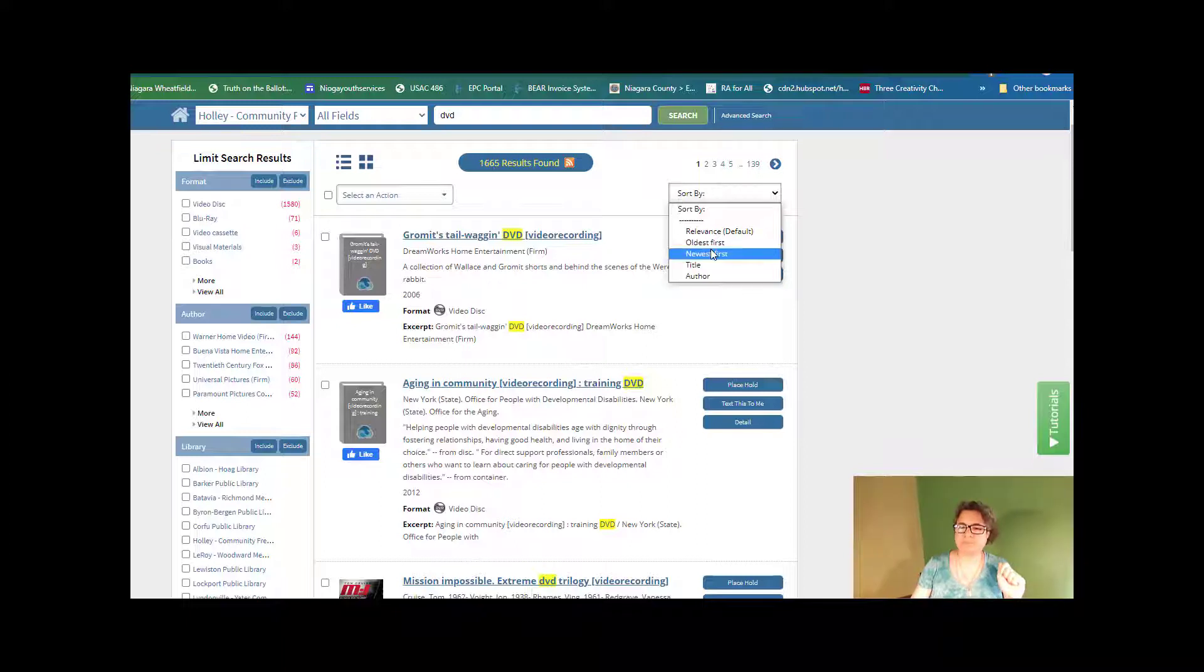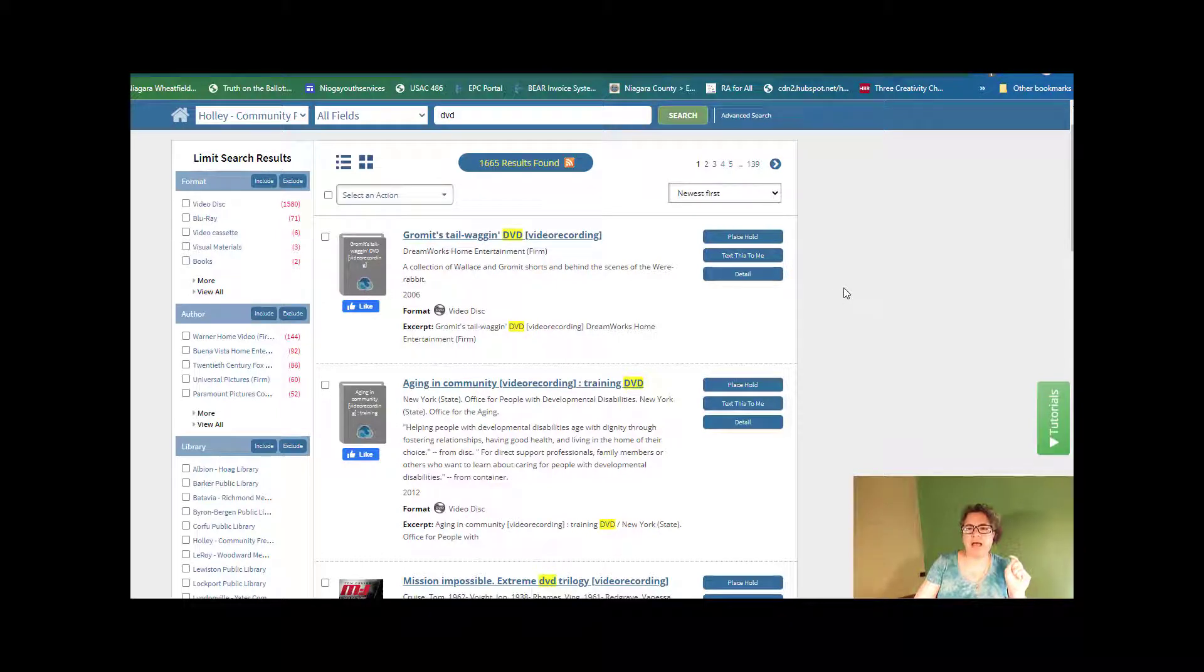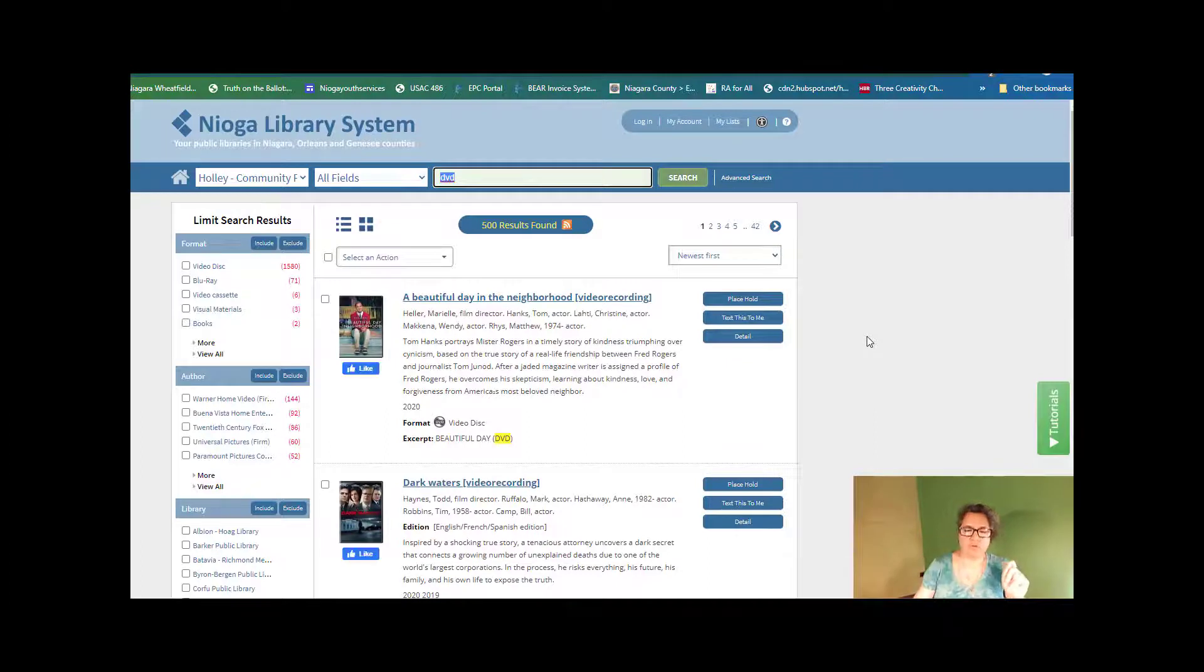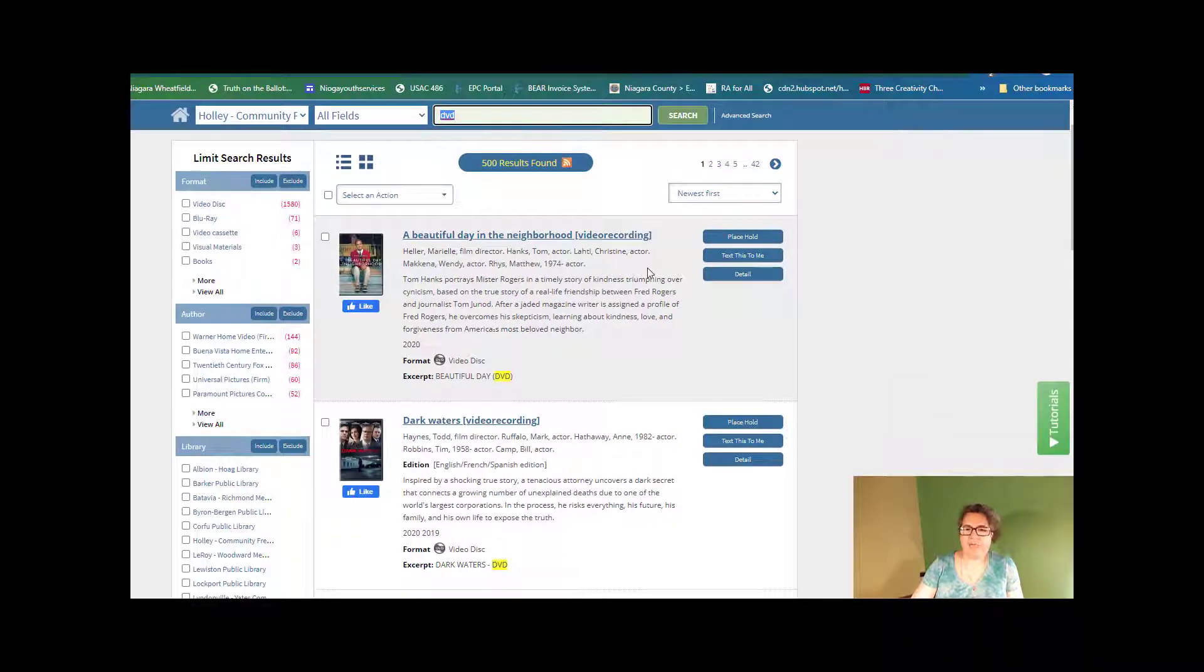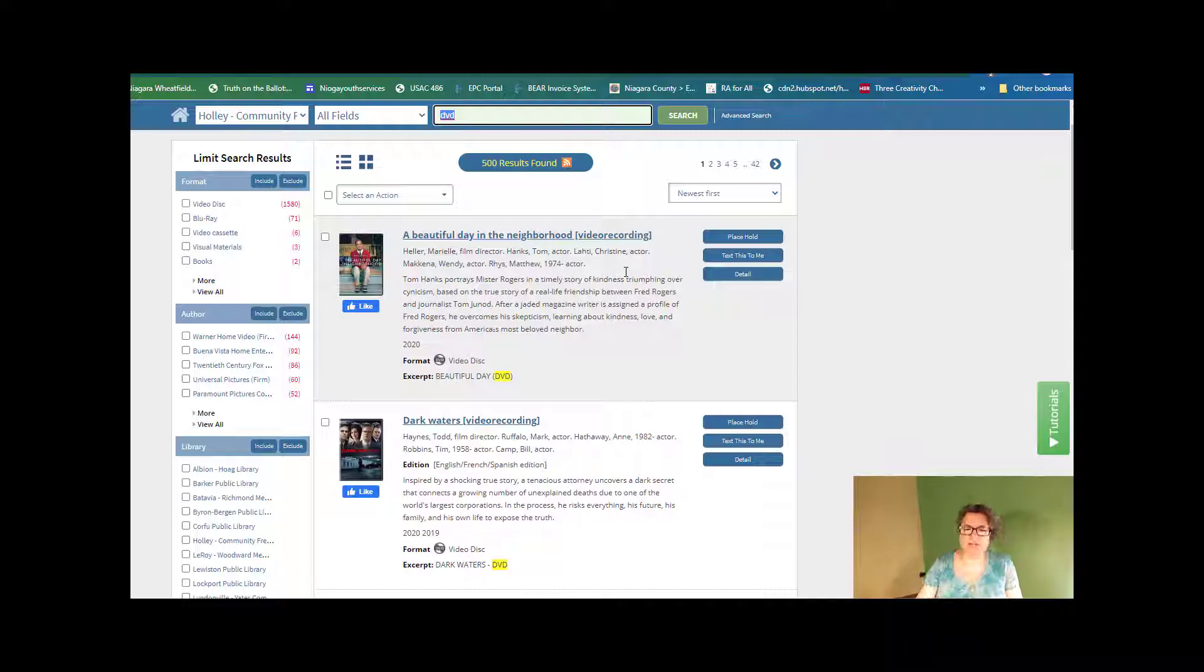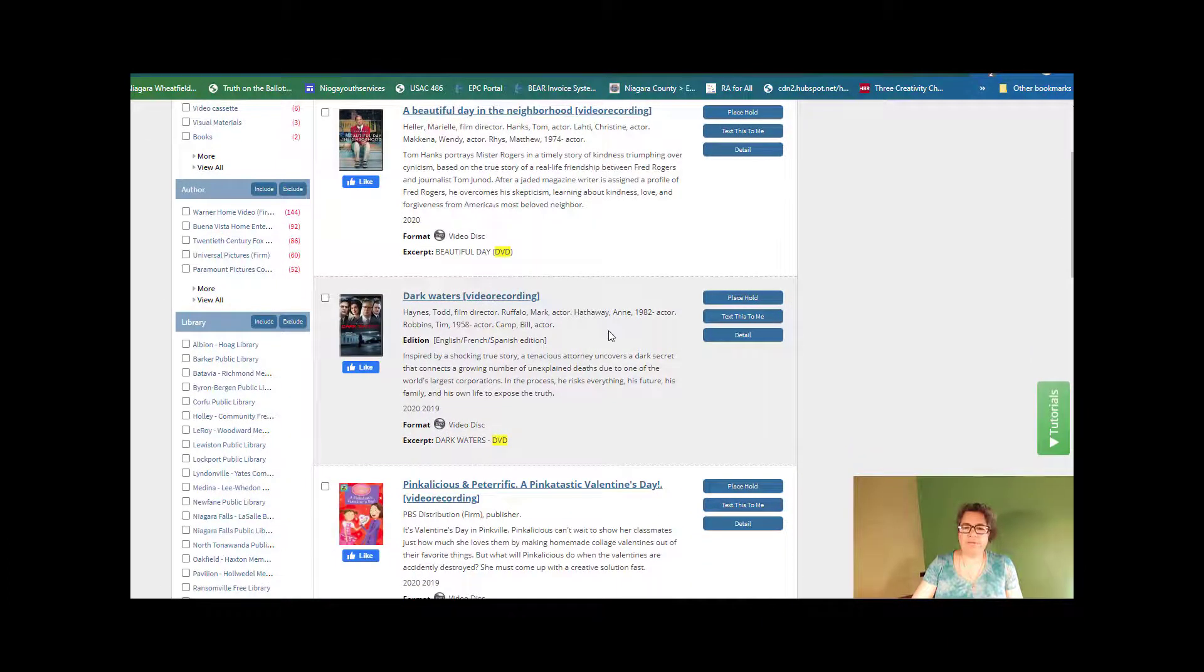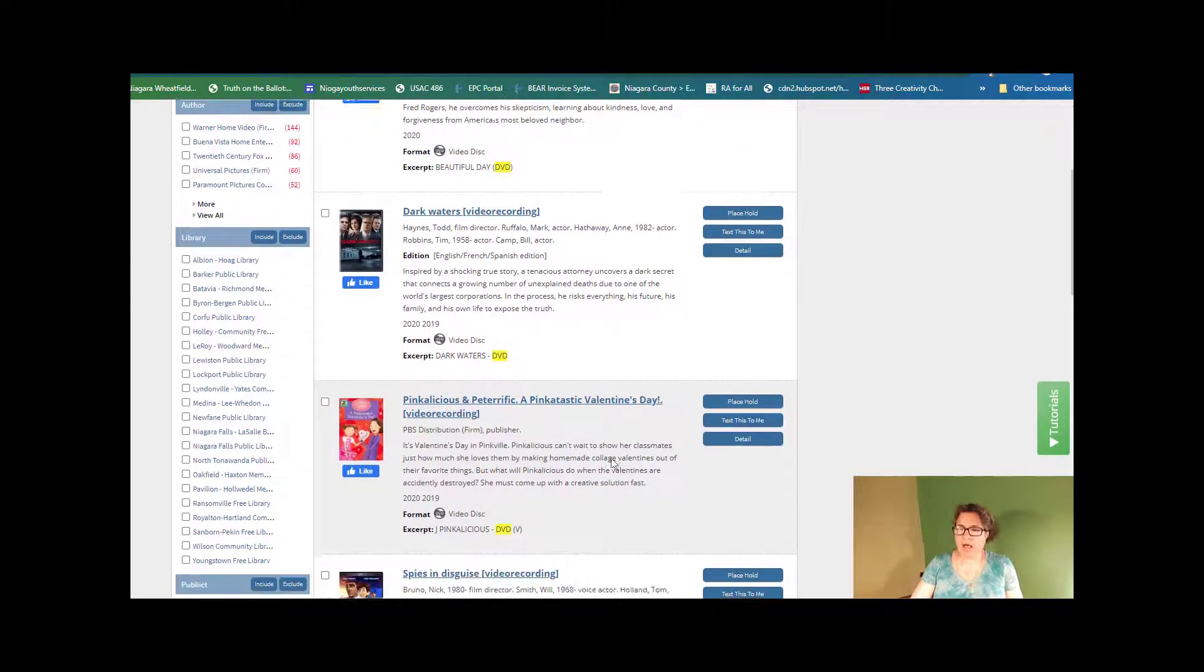So let me actually click newest first and let's see how that changes. There it is. So it goes and it changes over and here we go. So we have A Beautiful Day in the Neighborhood with Tom Hanks that portrays Mr. Rogers. We have Dark Waters, DVD Pinkalicious and Peterrific.